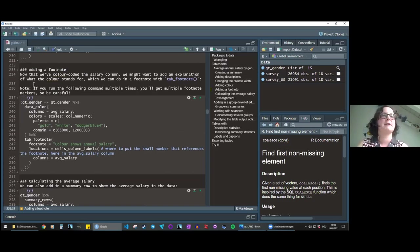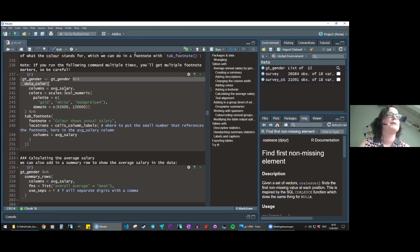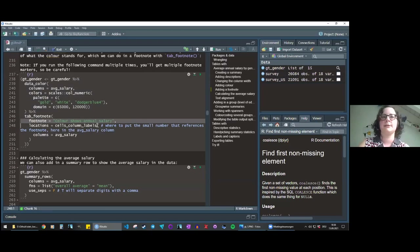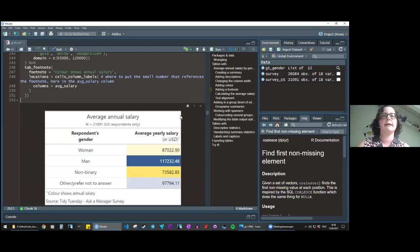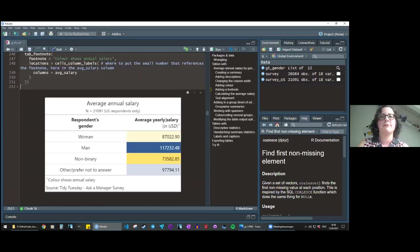Now that we've added color, we might want to explain what the color means, which we can do in a footnote. You can use footnotes for whatever you like. We pipe into tab_footnote, where 'footnote' is the text and 'location' specifies where it should appear. We're putting it next to a column label — cells_column_labels — for the average_salary column. You can see the little footnote indicator next to 'Average Yearly Salary', and the footnote text reads 'color shows annual salary'. You don't need to worry about the number — that happens automatically.